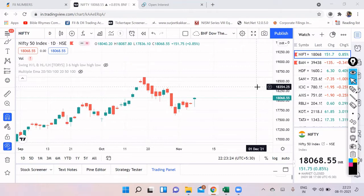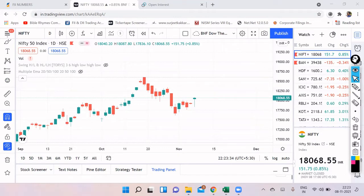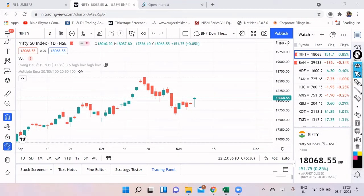Sorry for recording the video a little late because the participant-wise open interest data was not available on the NSE website. I had to wait for the data because if you traded today or watched the market, Nifty looks like it has changed its trend. So it is very important to cross-check with the data to see if everything is as per the move that we saw today.